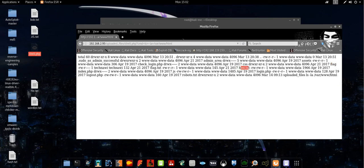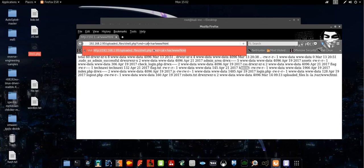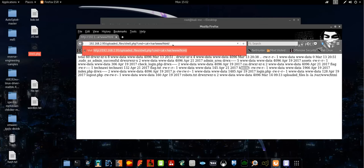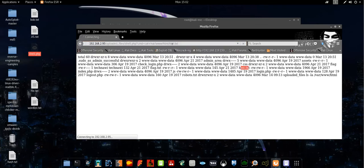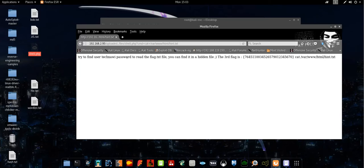Now we are trying to see where we can find the third flag. We have hint.txt. How can we see the content of this file? Simply we type cat and here the file is hint.txt. Here we go. The third flag is here and it's saying that you're trying to find the user that knows the password to read the flag.txt file which we have seen a while ago. You can find it in a hidden file.